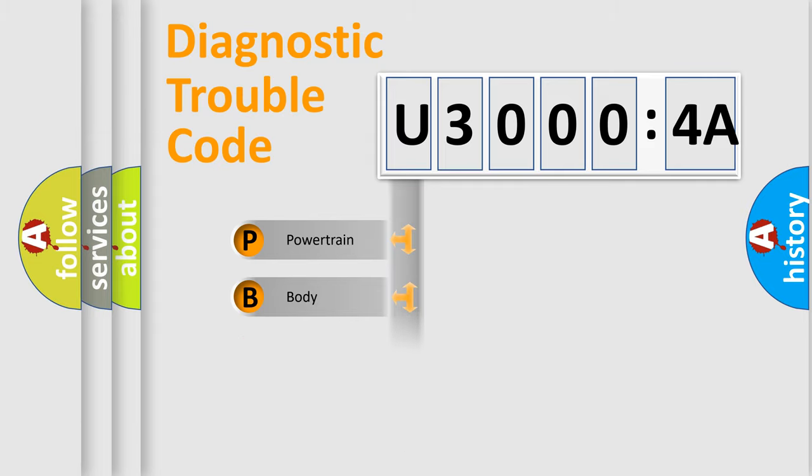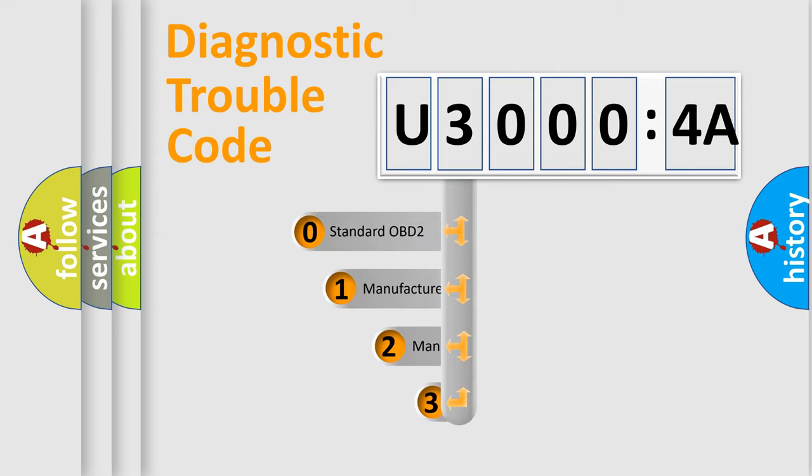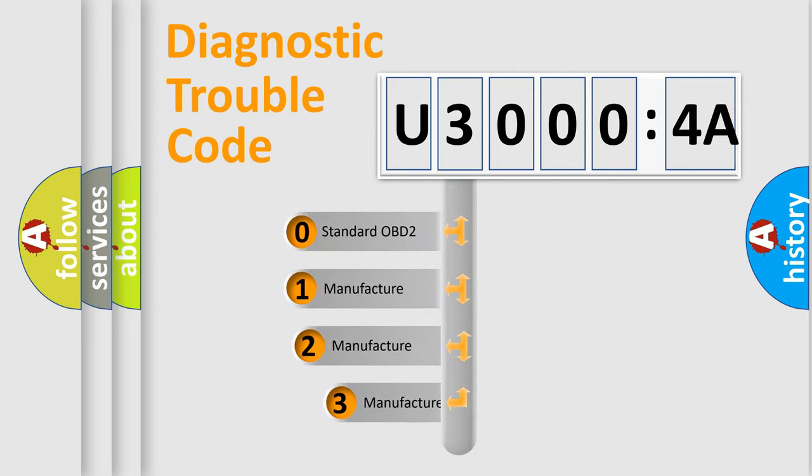Powertrain, Body, Chassis, Network. This distribution is defined in the first character code.